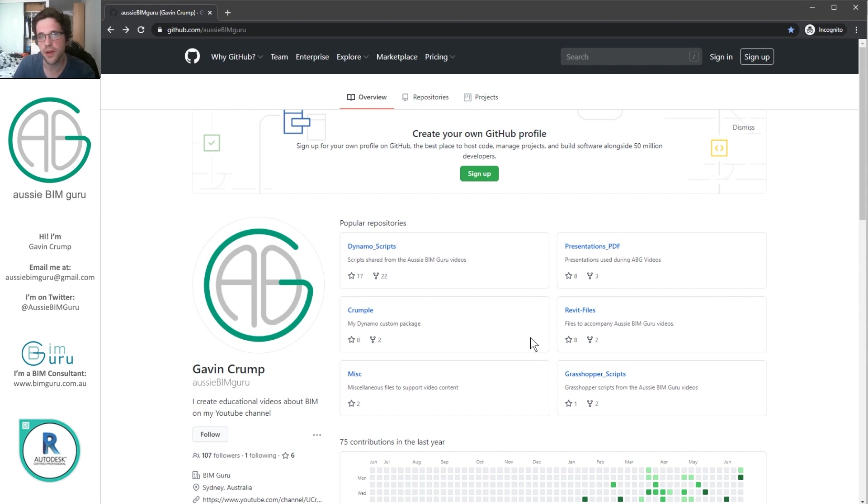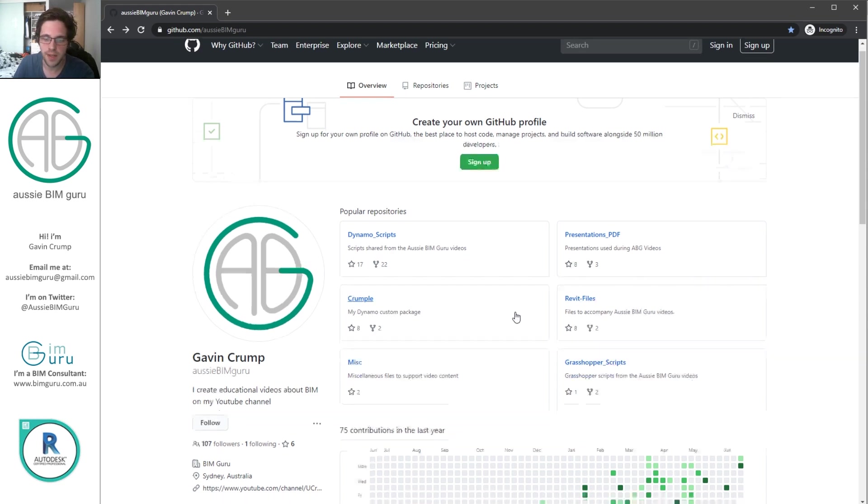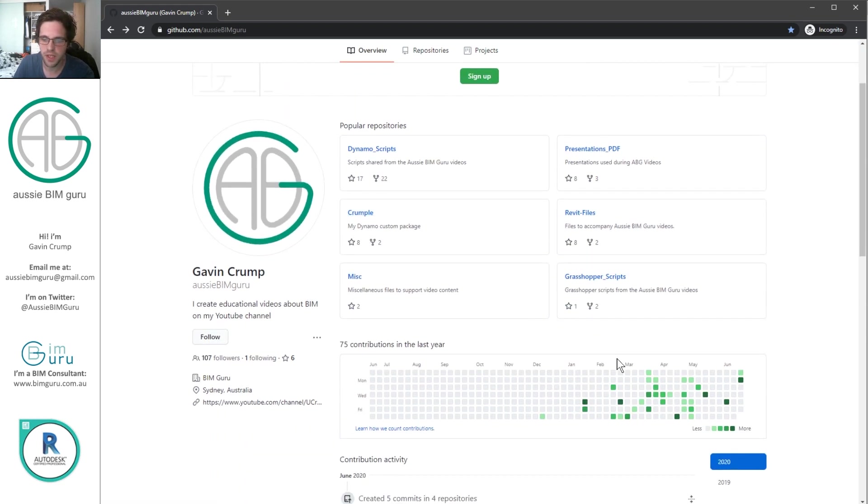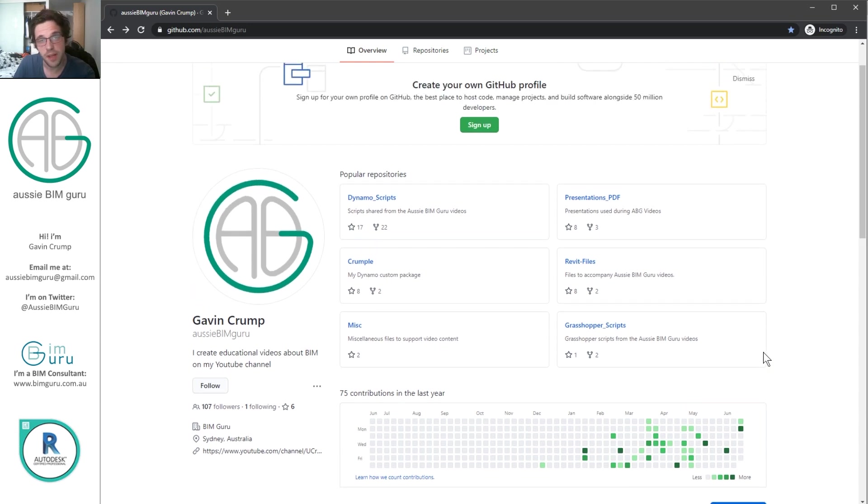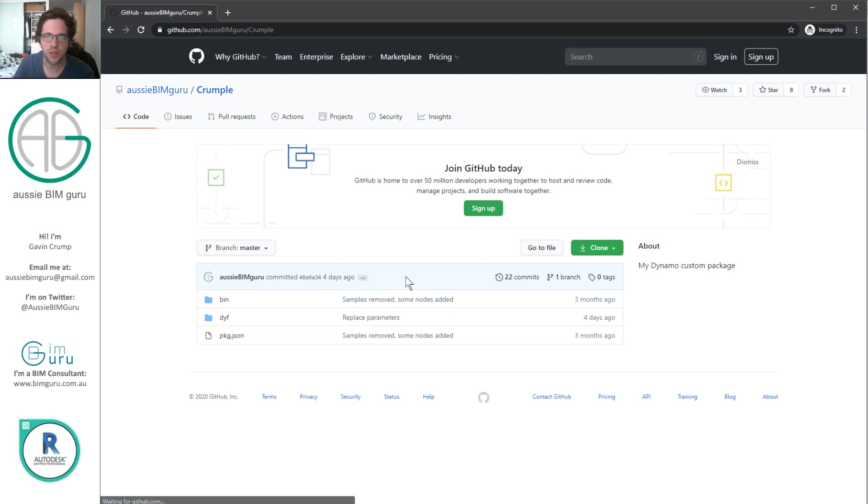So we call this a repository in GitHub. You can see I've been updating relatively frequently on my GitHub. I try to keep these pretty up to date. I'm just going to click on Crumple. And I'm not logged in at the moment. I'm not signed up to GitHub, so you'll be able to see the same thing.